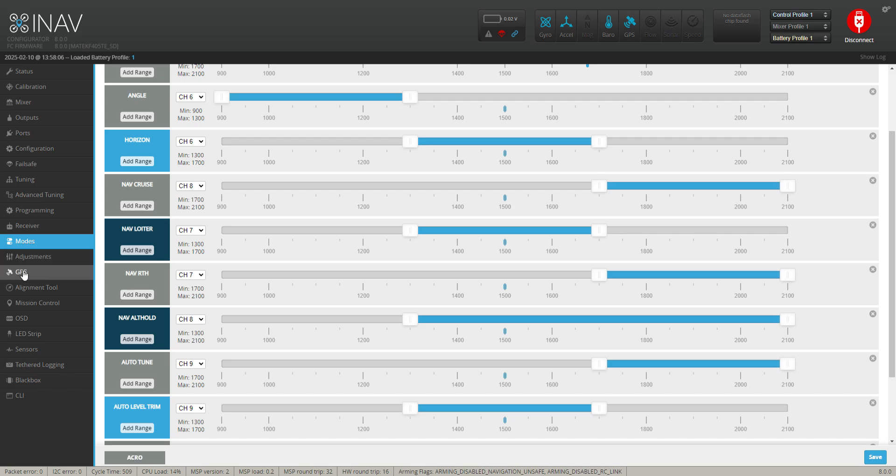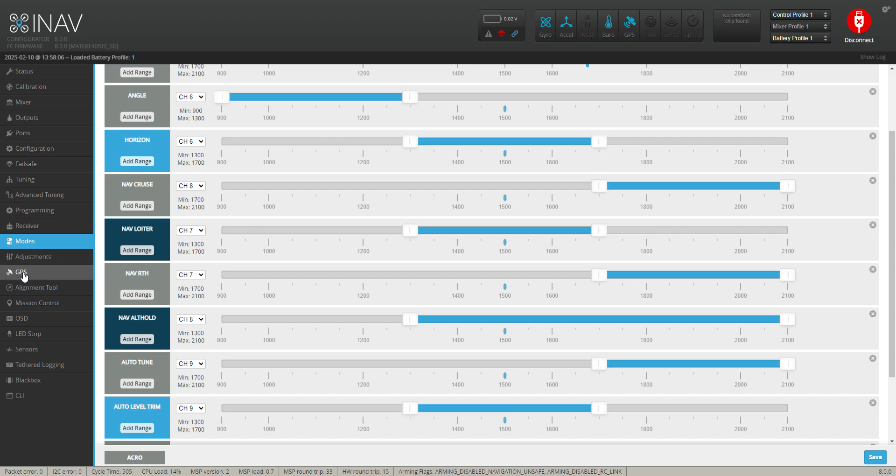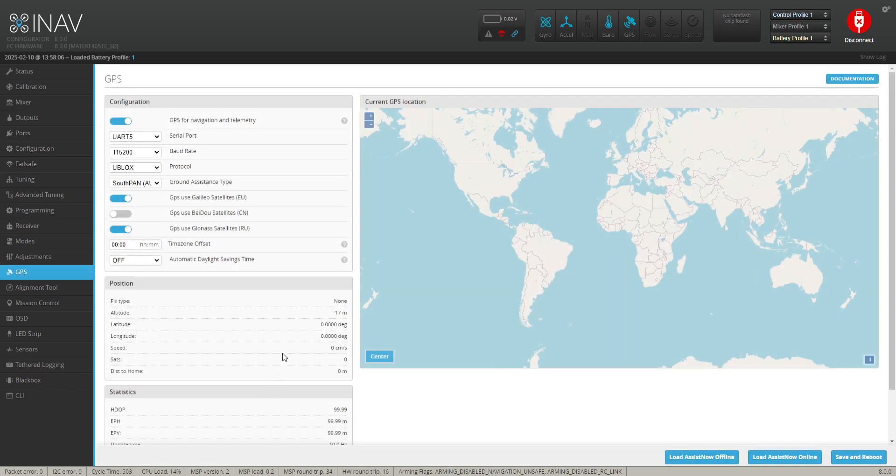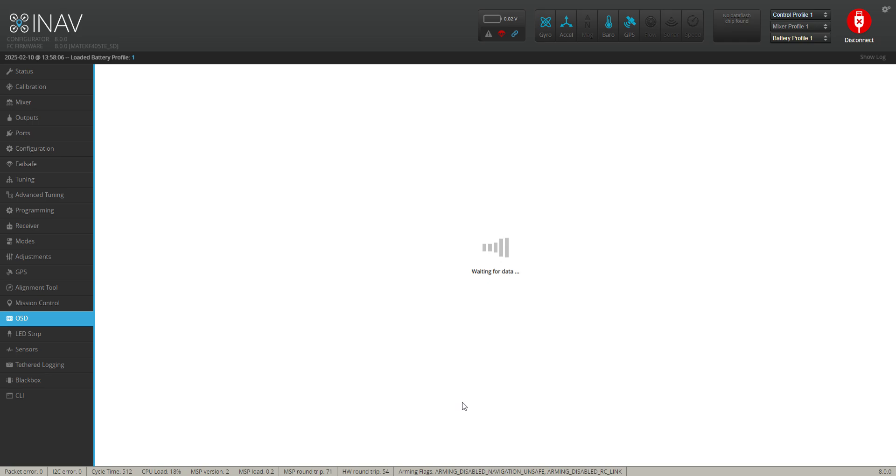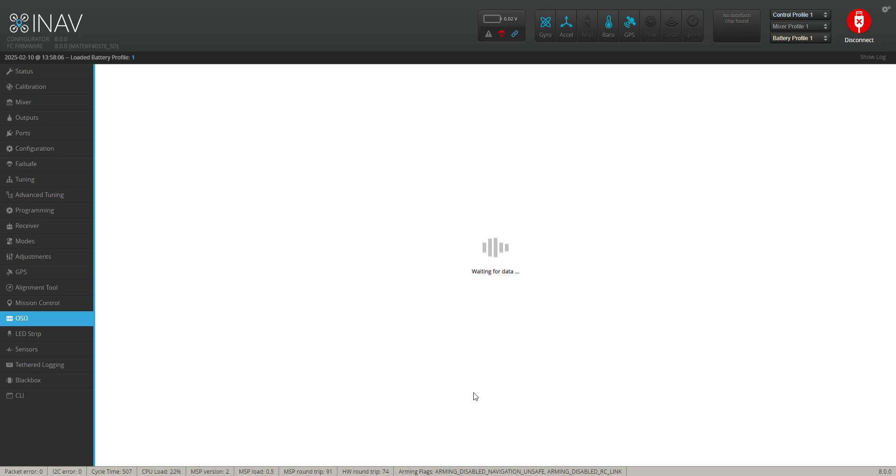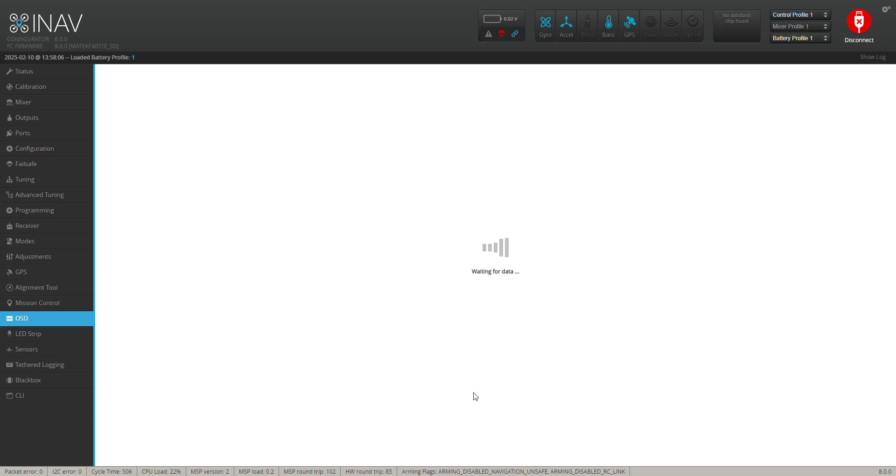But that's all set up. GPS is working, you can see the total messages going up. My OSD will be set to how I always set it up to. I try and keep all my planes the same screen pretty much, so I know when I'm flying I'm looking in the same direction for my telemetry or my data. And that's all correct too.